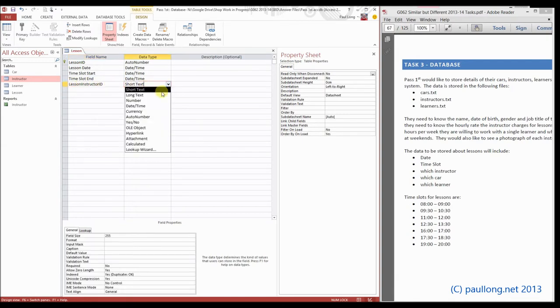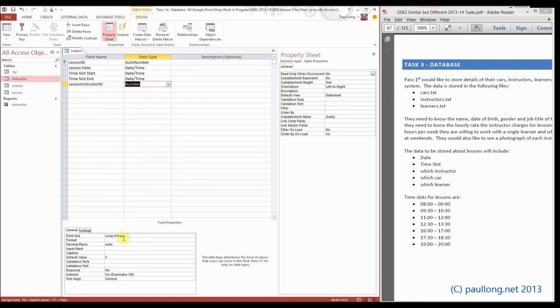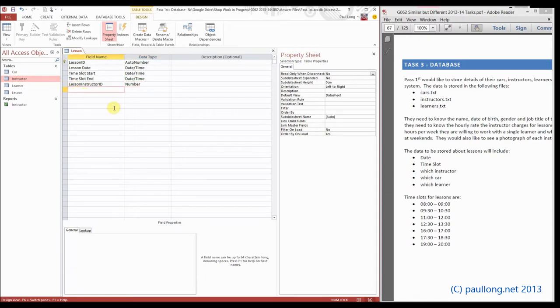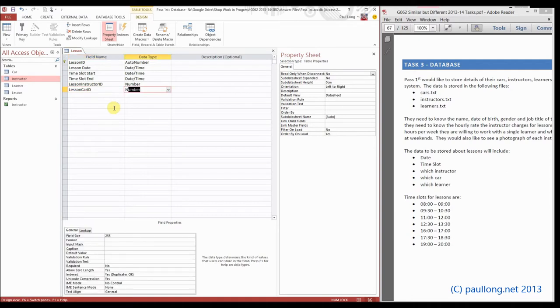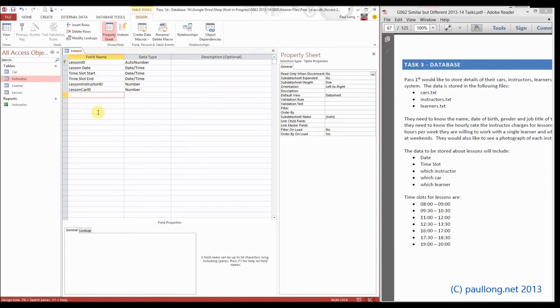Now we're not going to set this to an auto number because if we do, it will be applied automatically one, two, three, four, five, and we can't choose which instructor we want for each lesson. So this is actually a number which is a long integer. We're going to do the same for the car and we're going to do the same for the learner.